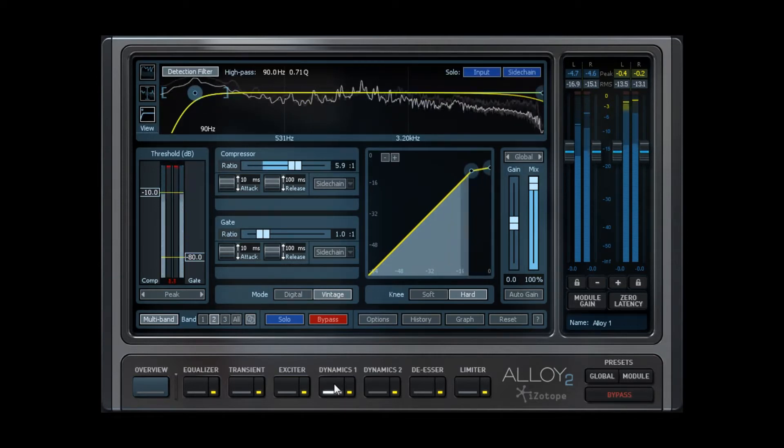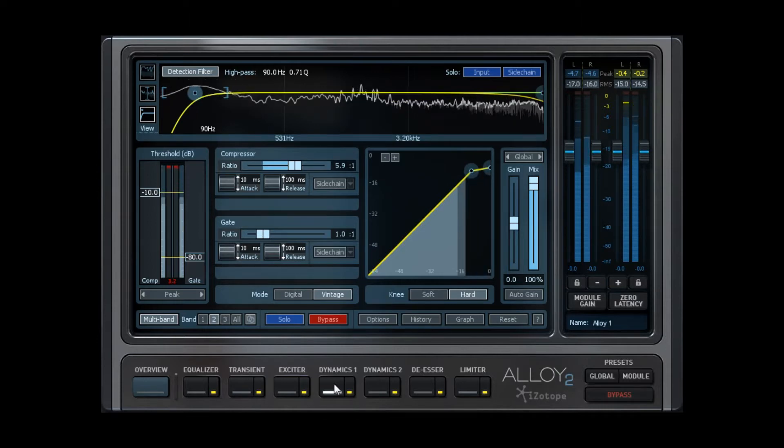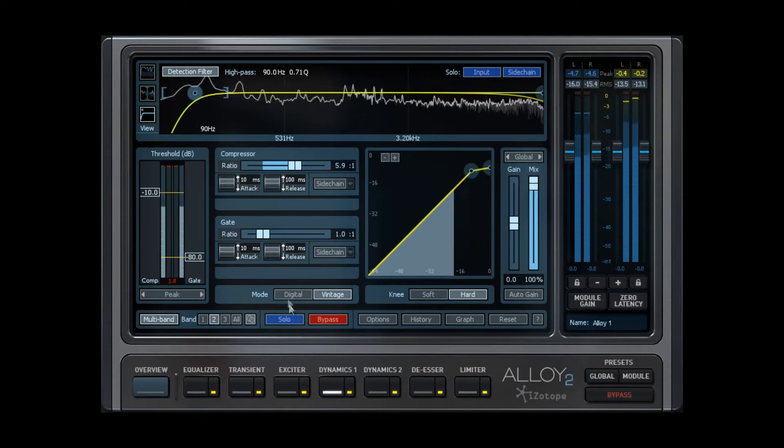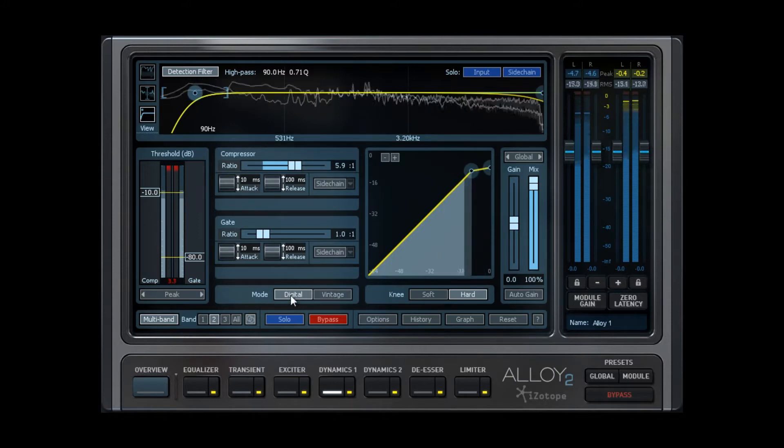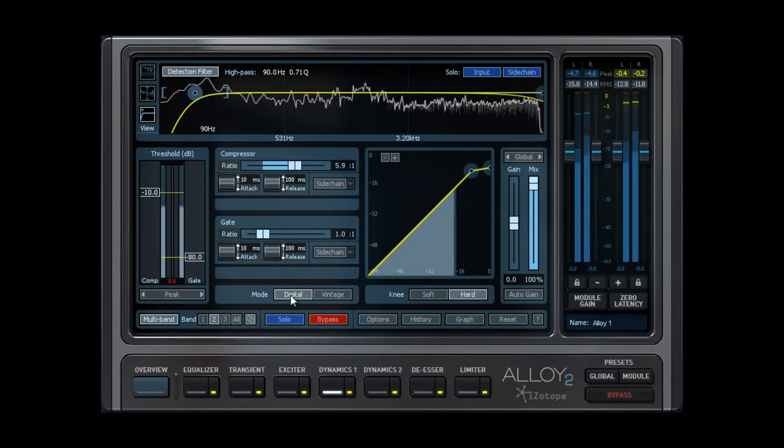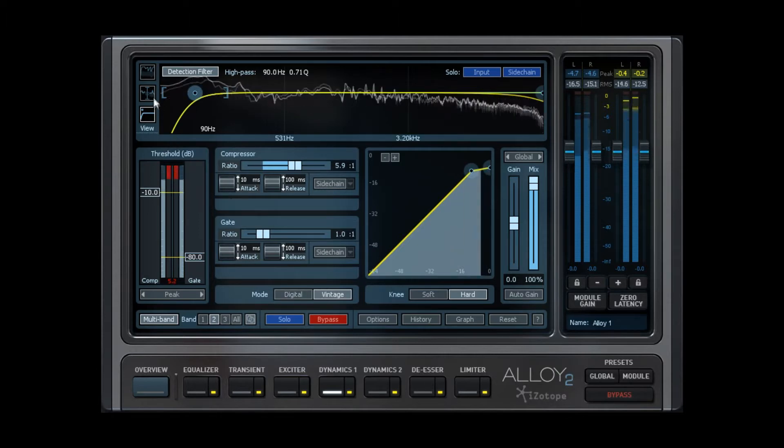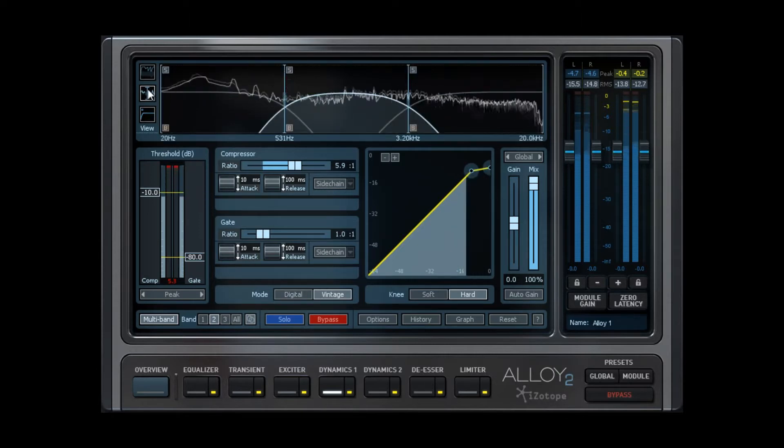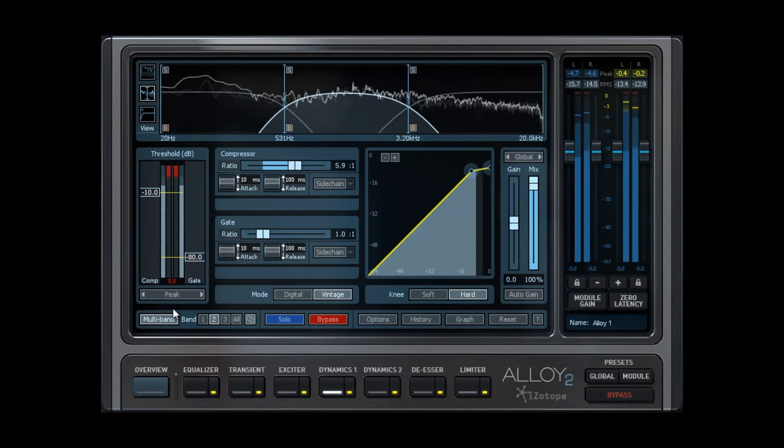Taking a closer look, you will see the common parameters such as knee, threshold, attack, release, and ratio controls. Alloy 2 compressors also include a digital and vintage mode, wherein digital will give you a more precise reaction to your parameters, and vintage will give you a more variable or relaxed reaction to your parameters, emulating the behavior of vintage compressors.